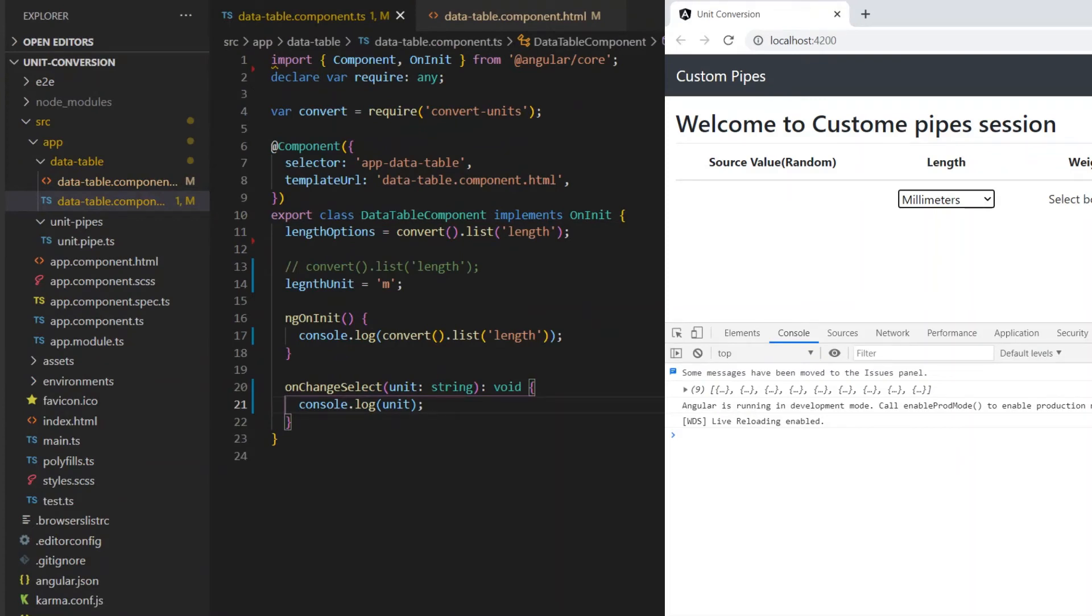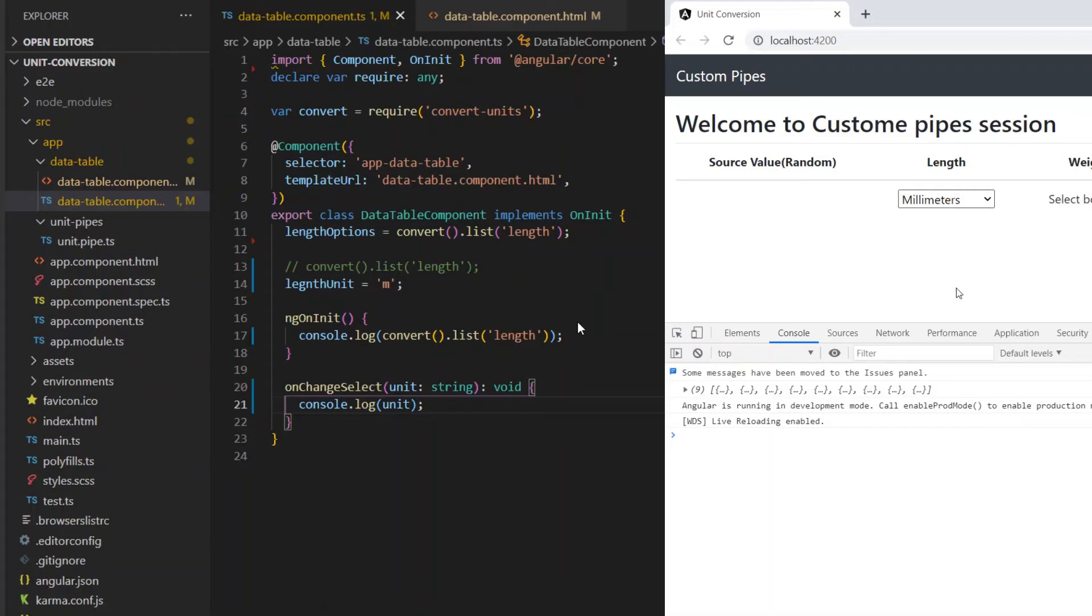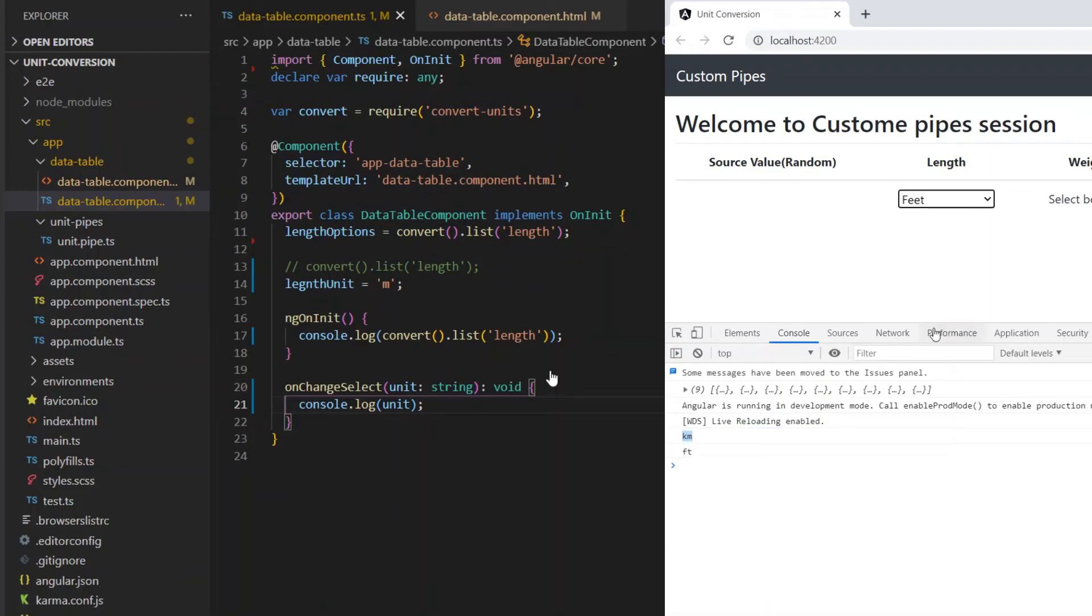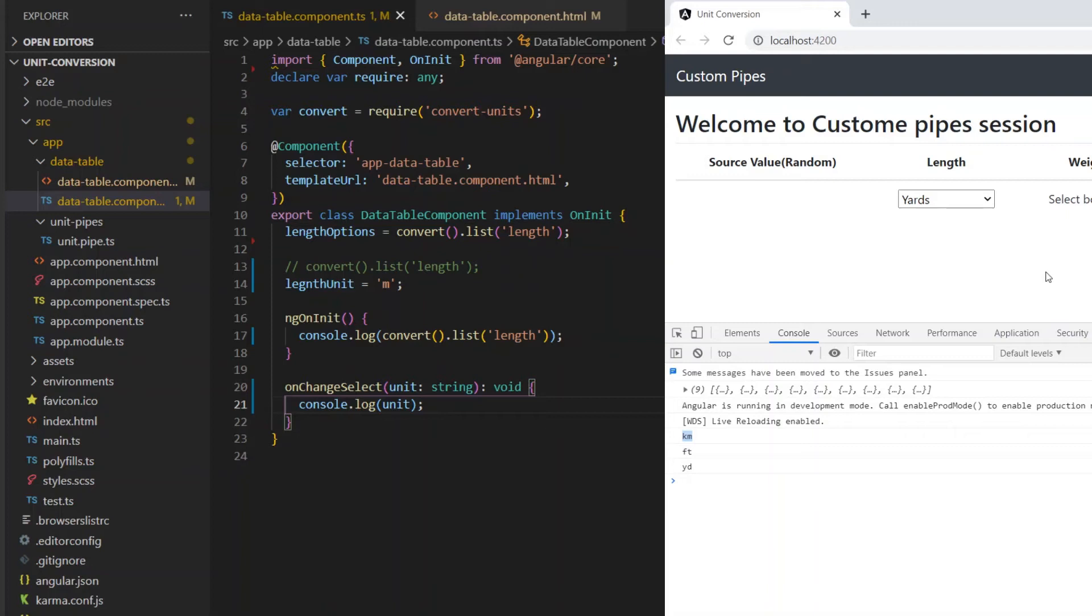Once our application reloaded, we can see that it created the dropdown and having all these options from our arrays. If we change this, we can get selected values from the onChangeSelect event. So this is how we can create the select box, but right now there is no way to bind any models or any value to the select. In a short we will see how to bind the model right now.